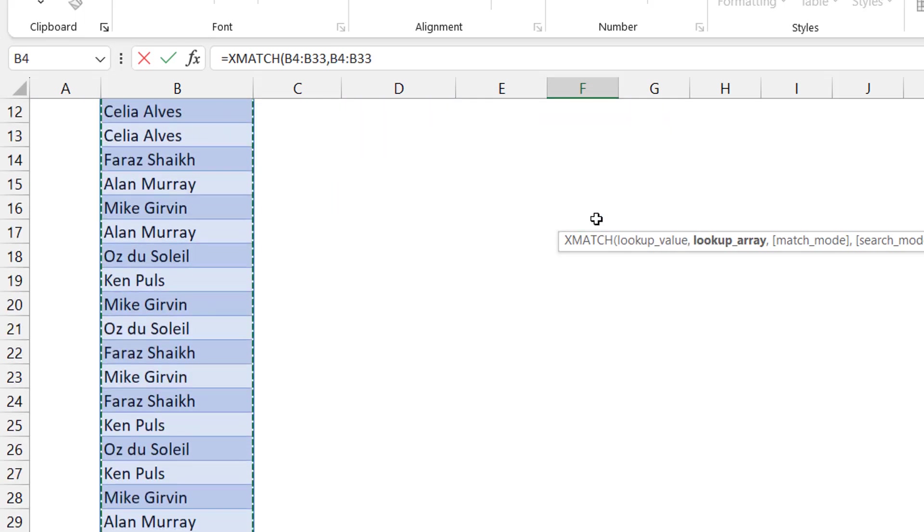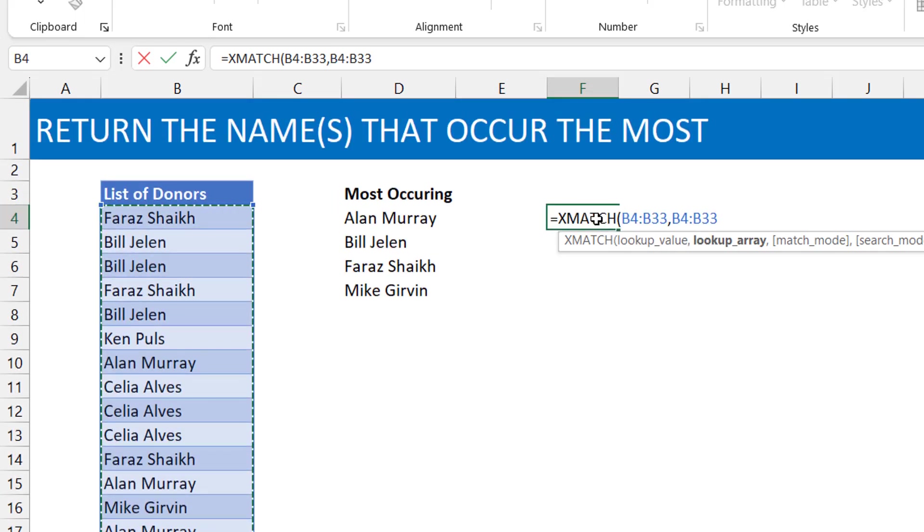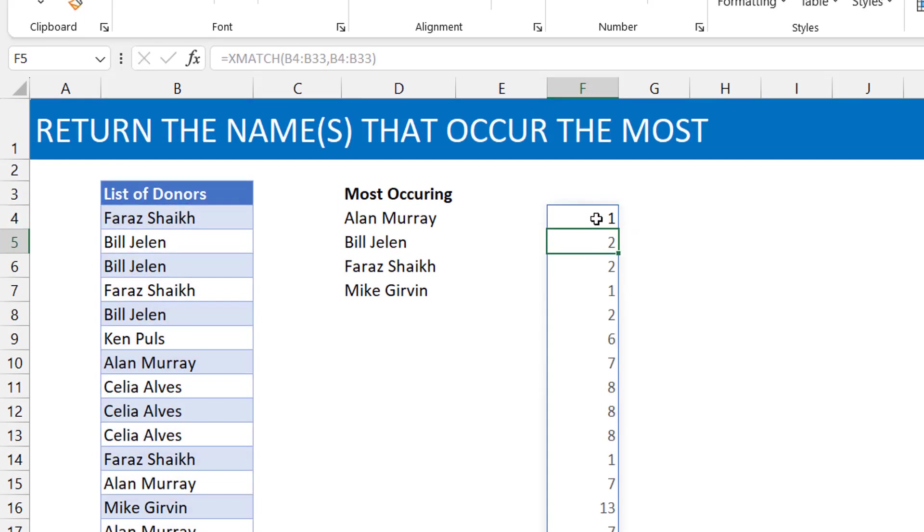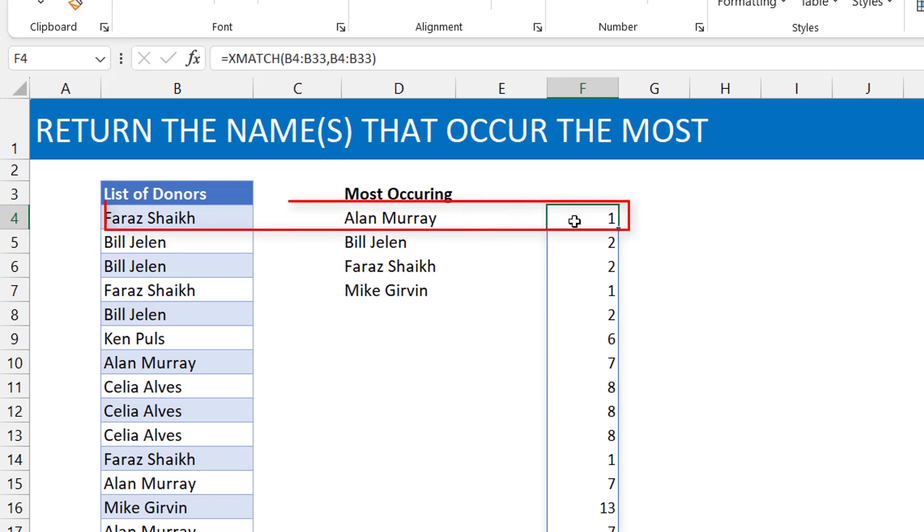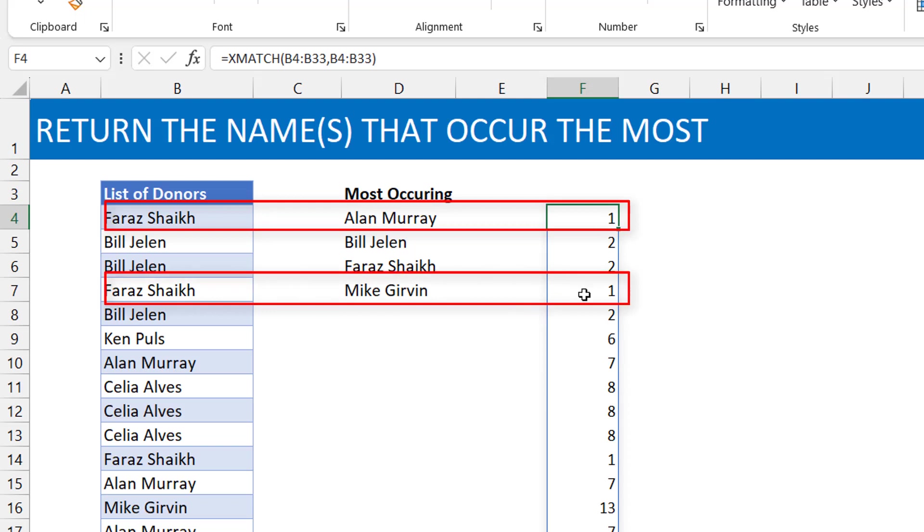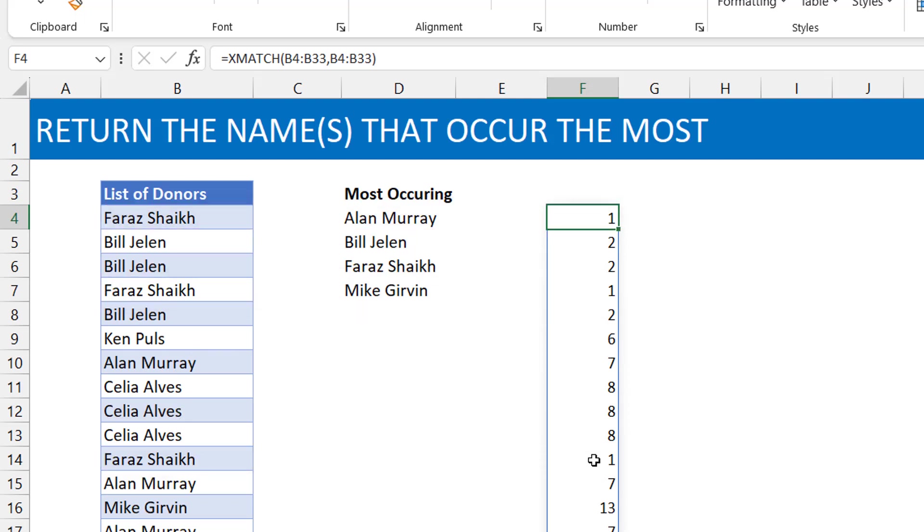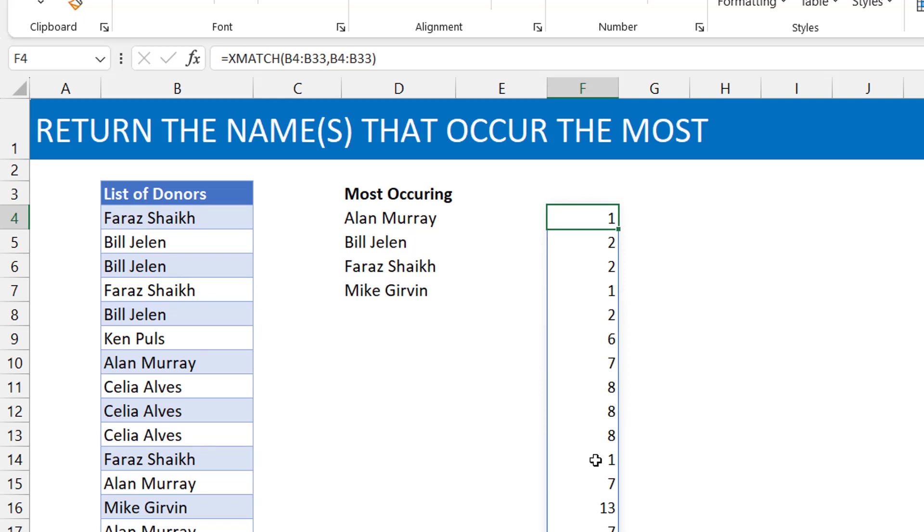So I use XMATCH, so I'm matching the names against themselves, basically, right? Control backspace brings you back. Now you can see that Faraz is one here because yes, that's the first name. The next instance of Faraz is still one. The next instance of Faraz is still one. So that way with those numbers occurring multiple times, you can then use the MODE.MULT function.